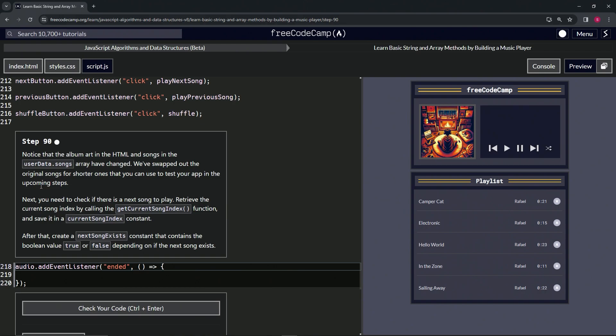Next we're going to need to check if there is a next song to play. We'll retrieve the current song index by calling the getCurrentSongIndex function and save it in a currentSongIndex constant. After that we're going to create a...